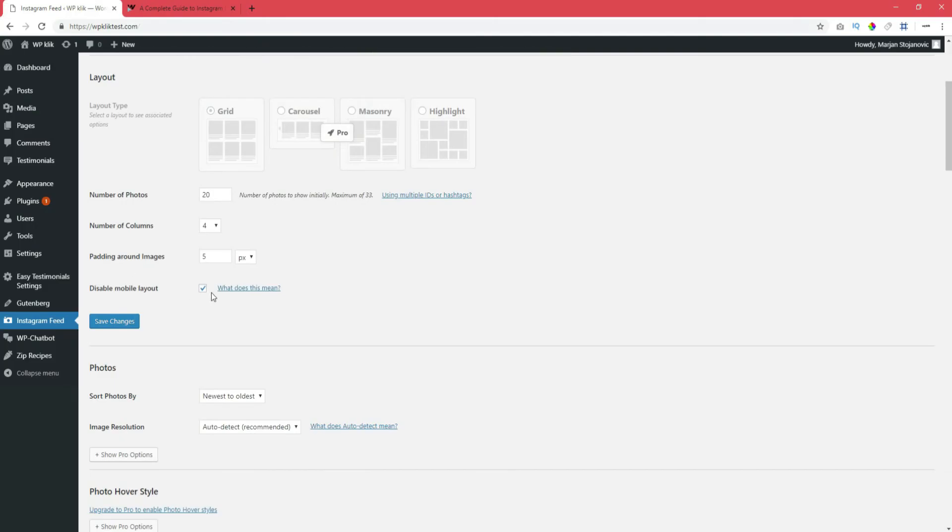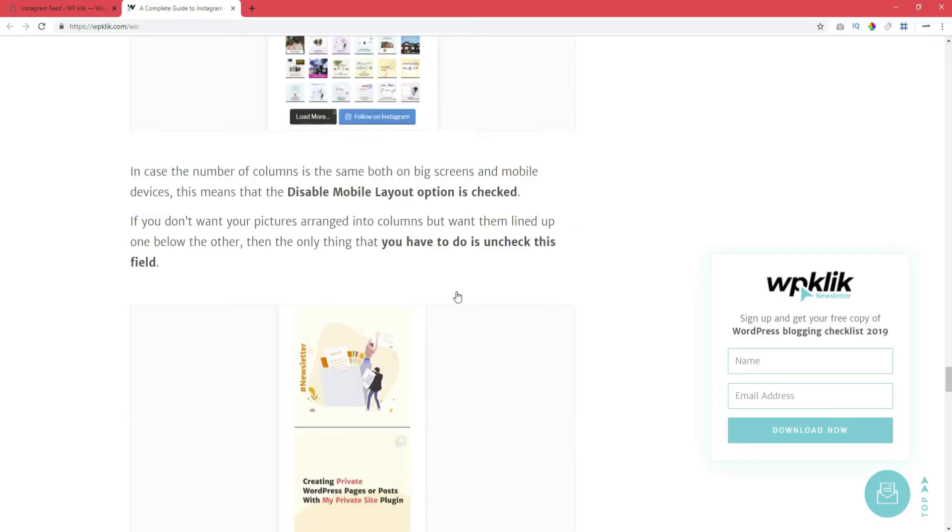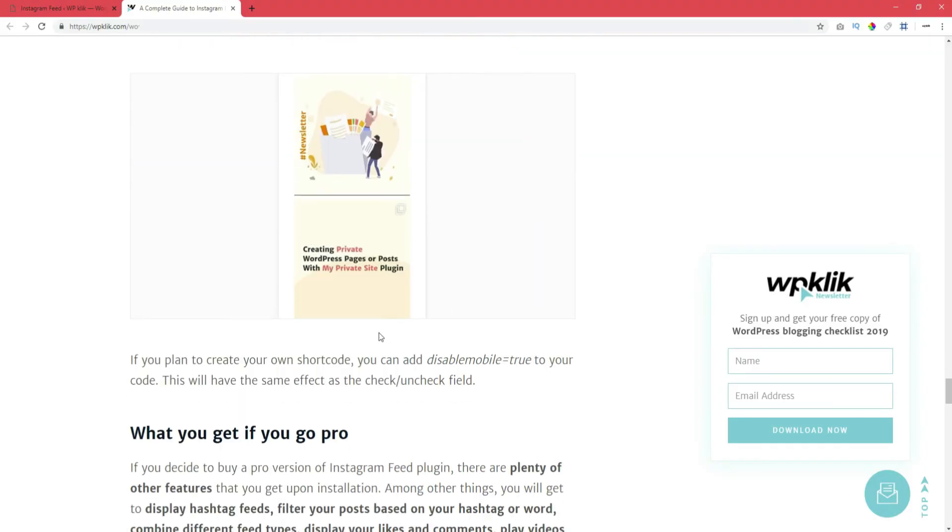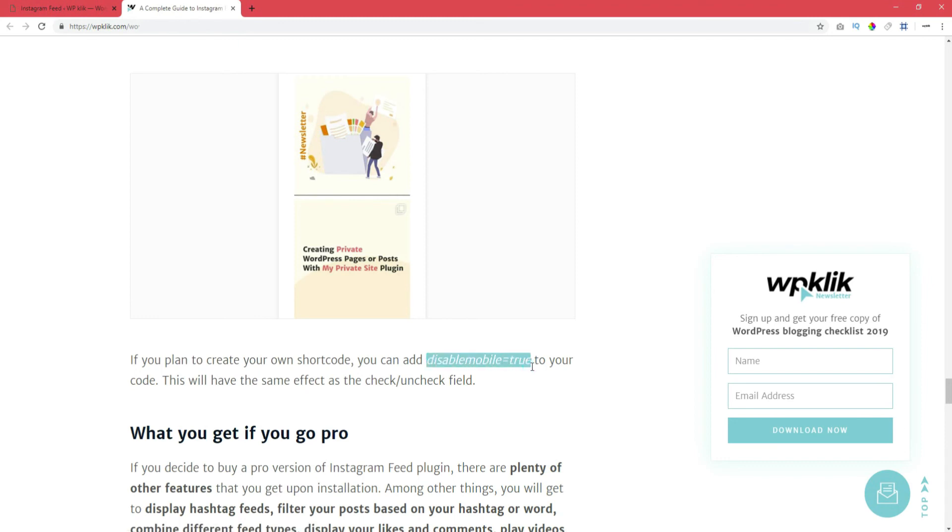If you don't want your pictures arranged into columns but want them lined up one below the other, then just uncheck this field. If you plan to create your own shortcode, you can add Disable mobile equals true to your code. This will have the same effect as the check/uncheck field. And that's about it.